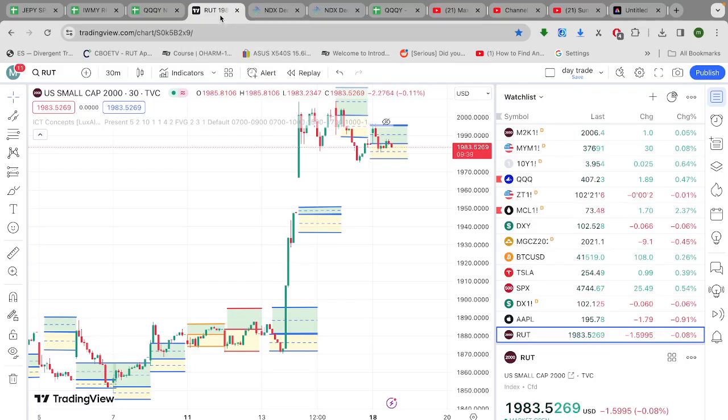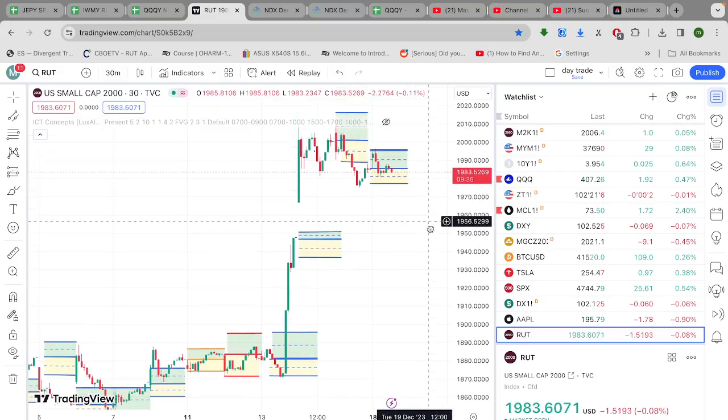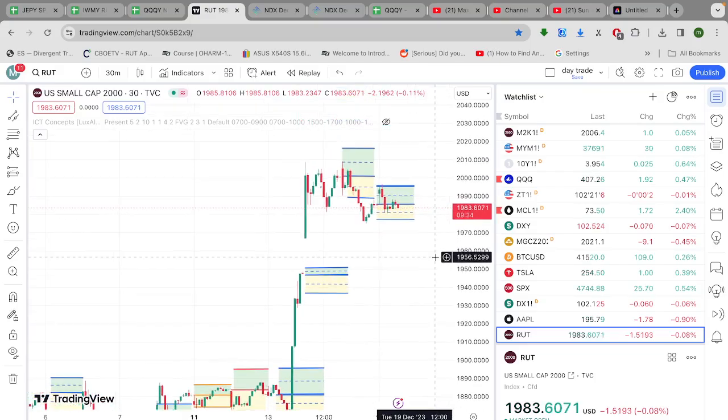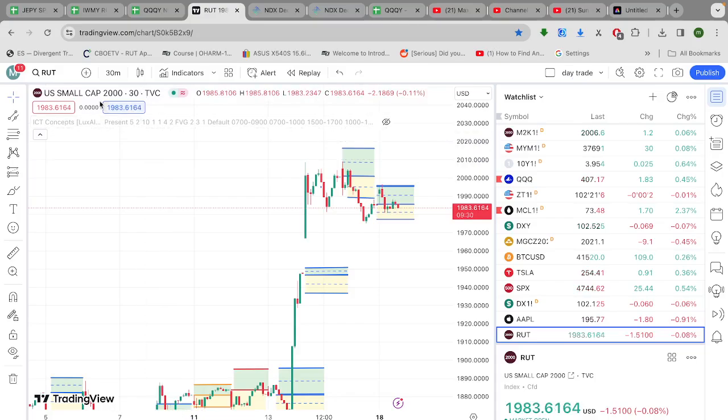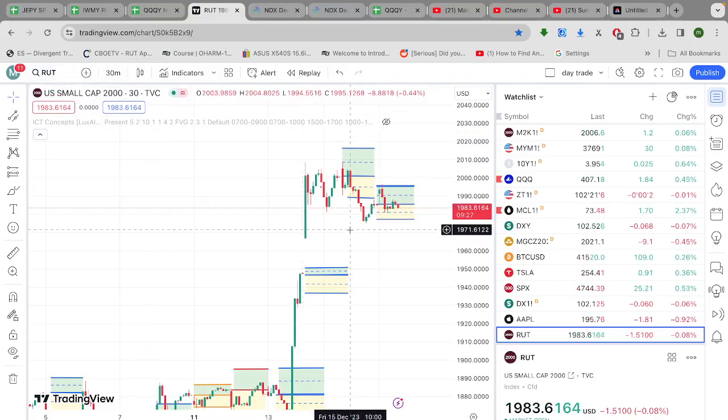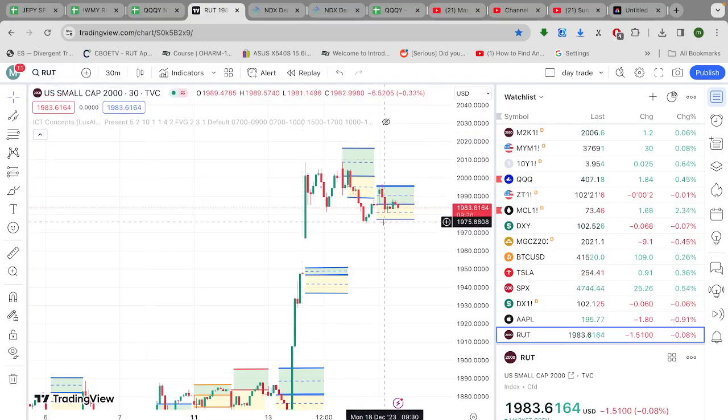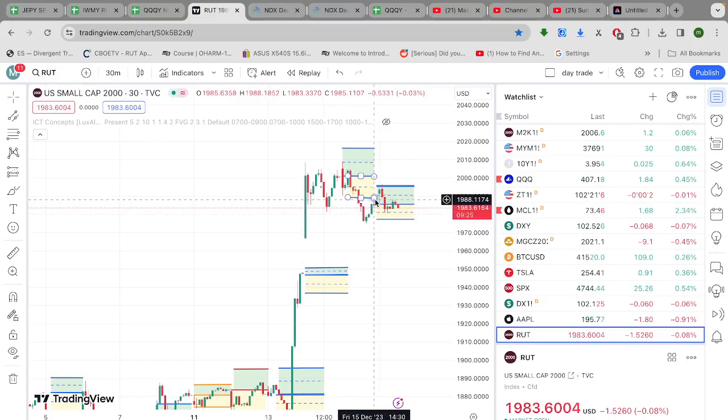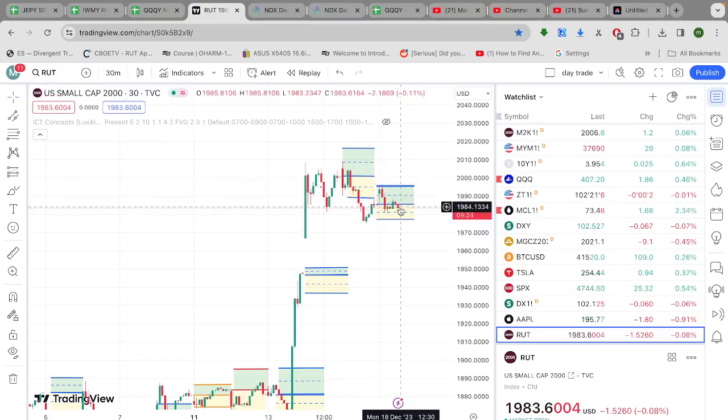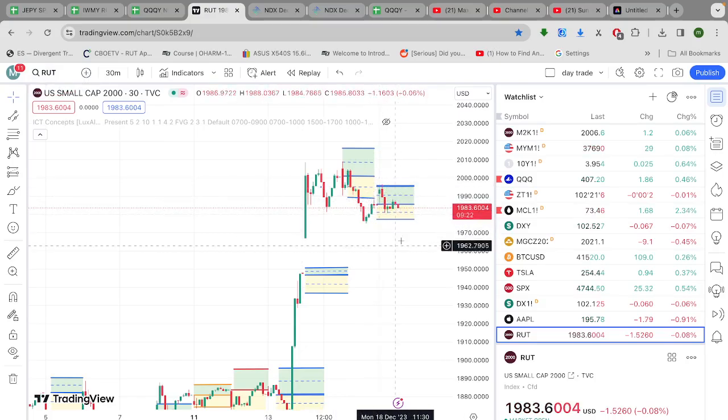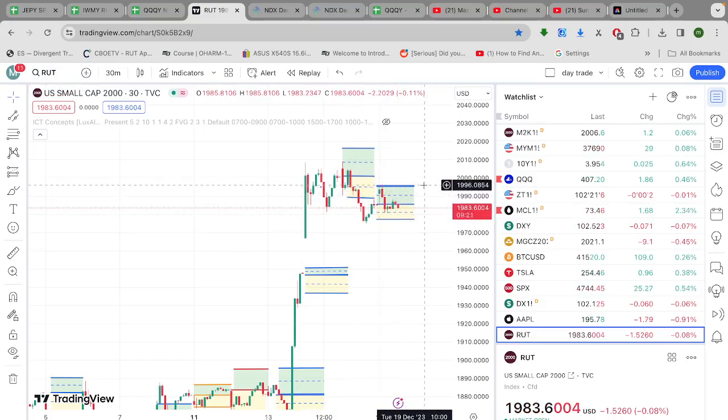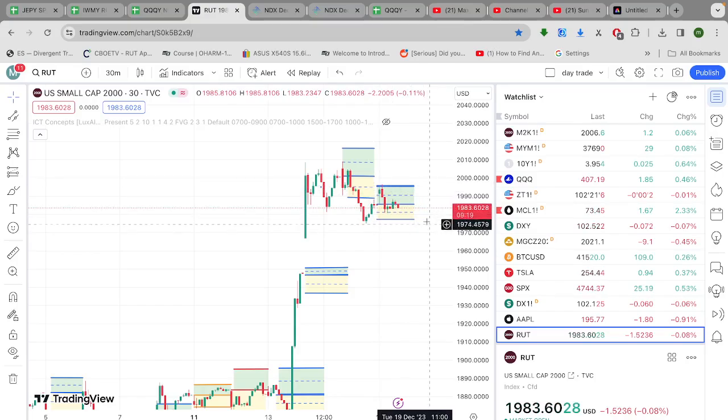First let's talk about IWMY. IWMY trades the Russell 2000 options for income. They sell Russell 2000 put options for income. The Russell 2000 is right in the middle of its profit box. So of course the top line is max profit. The bottom line is min profit.